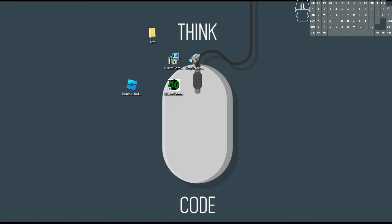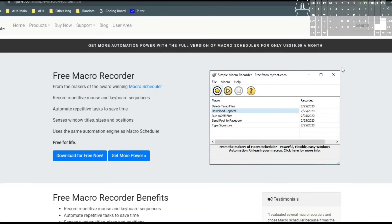So obviously these are going to be in the description below. The first one we're going to do is called Macro Scheduler. I've done a bunch of other videos on different types of them, but these so far have been two of the simplest ones I have found. If you know other ones, definitely post them in the comments below. Maybe I'll do a part two to this — I'm just trying to show you all the different options that are out there.